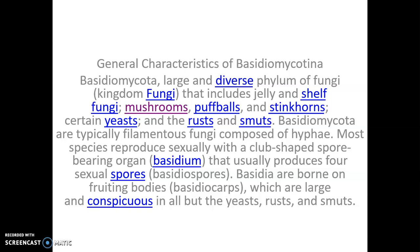Some characters: number one, the somatic body is made up of mycelium of well-developed filamentous branches. Number two, hyphae become interwoven forming rhizomorph, sclerotia and sporophyll. There are three types of mycelium found in Basidiomycotina: primary mycelium, secondary mycelium, and number three, tertiary mycelium.